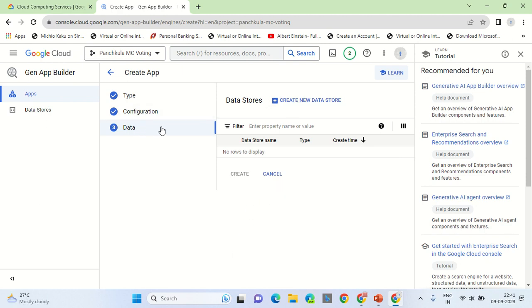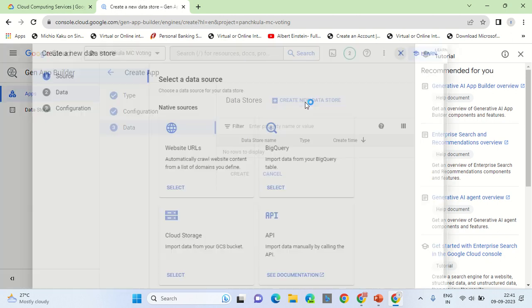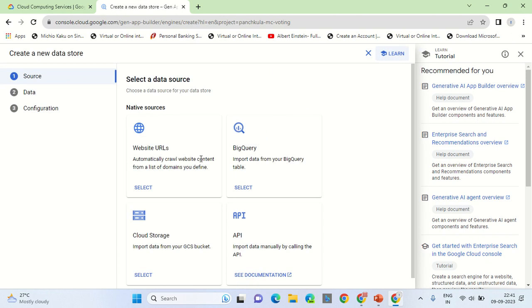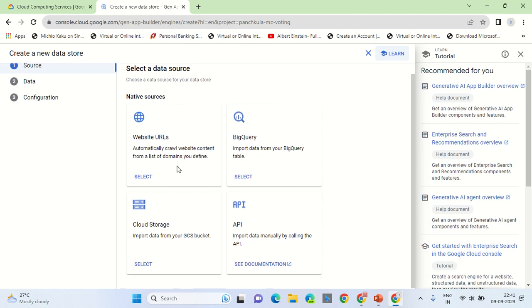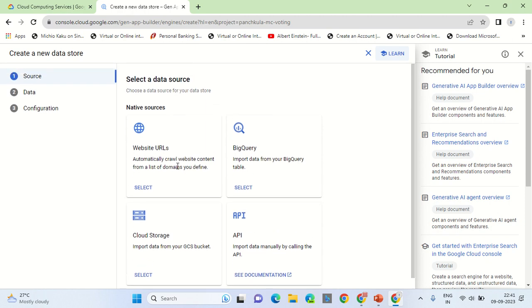After its configuration, the third step is to set up the data source. To set up the data store, we will click on create new data store. Now there are four options available here. The best option is to select the website URL. What this does is it selects the website from which the chat conversation will happen.